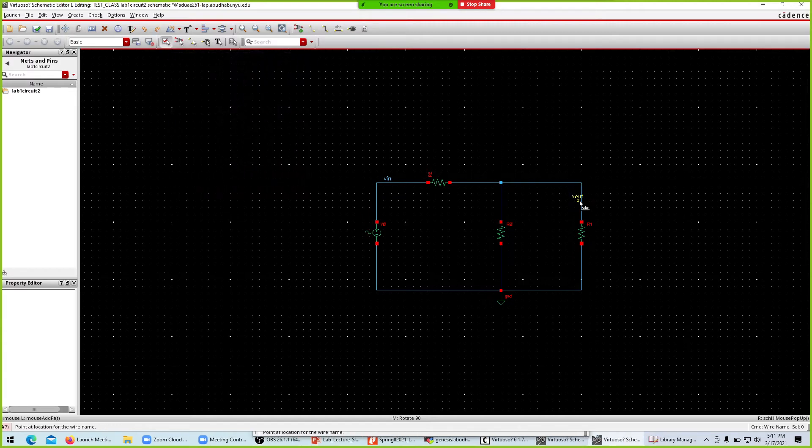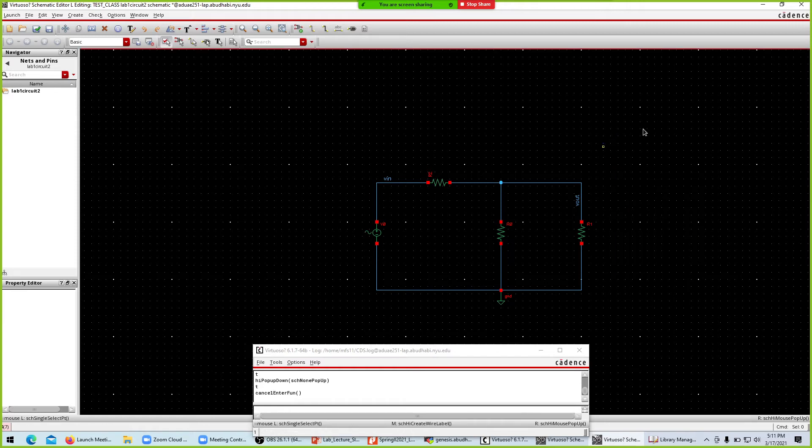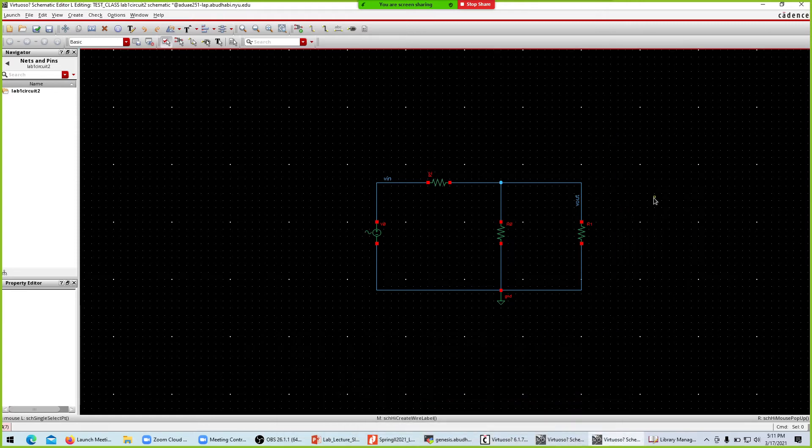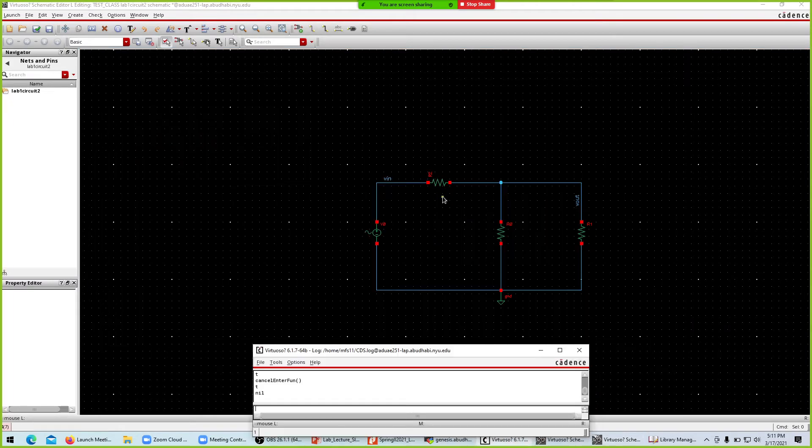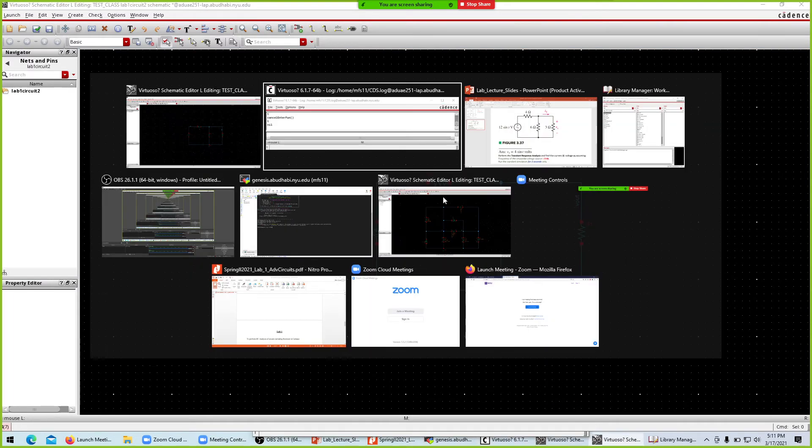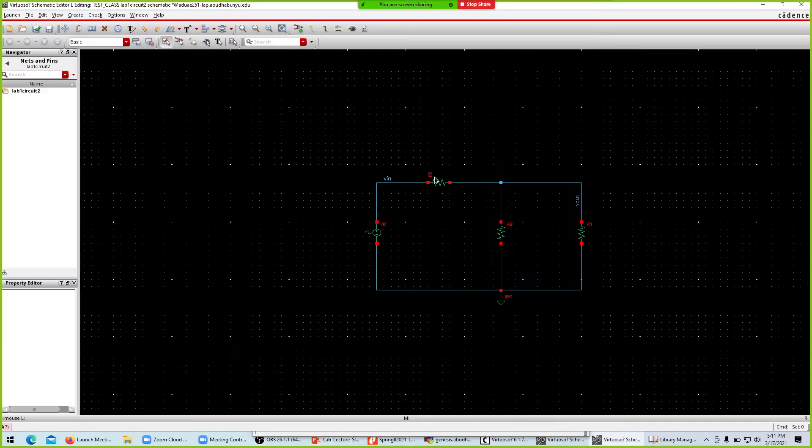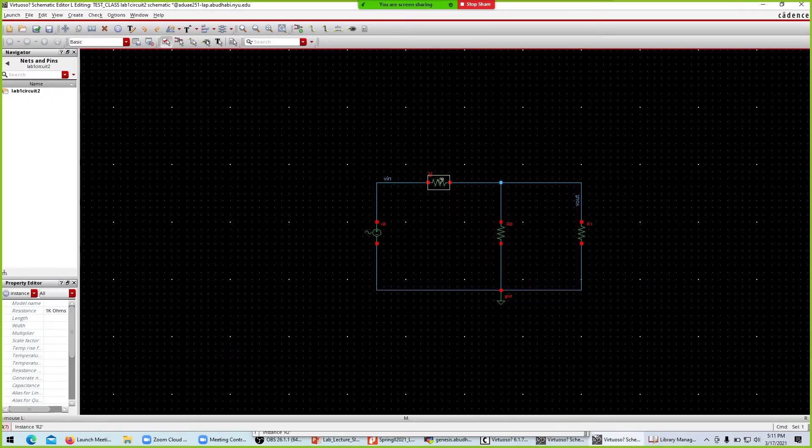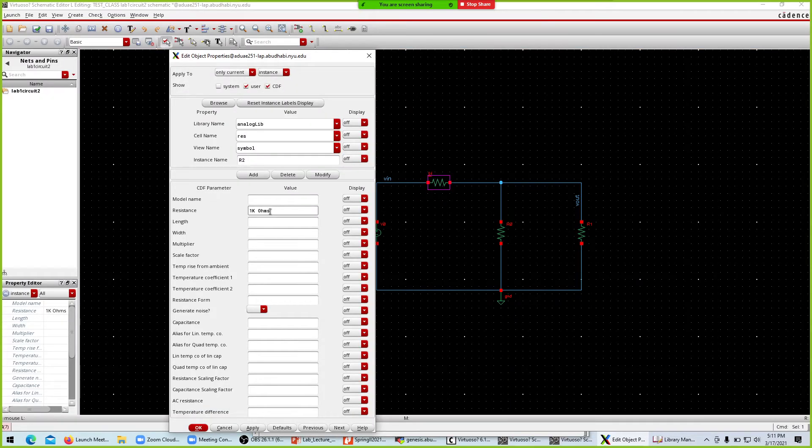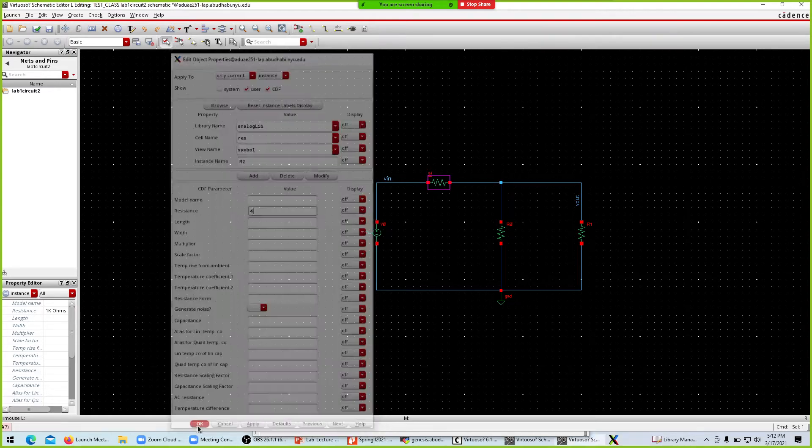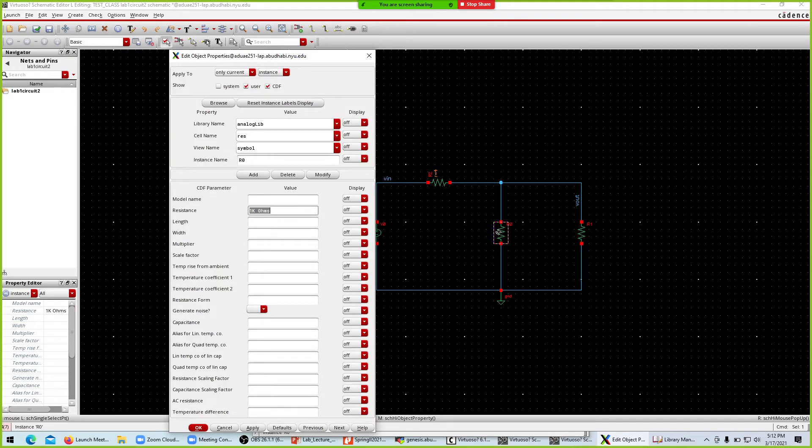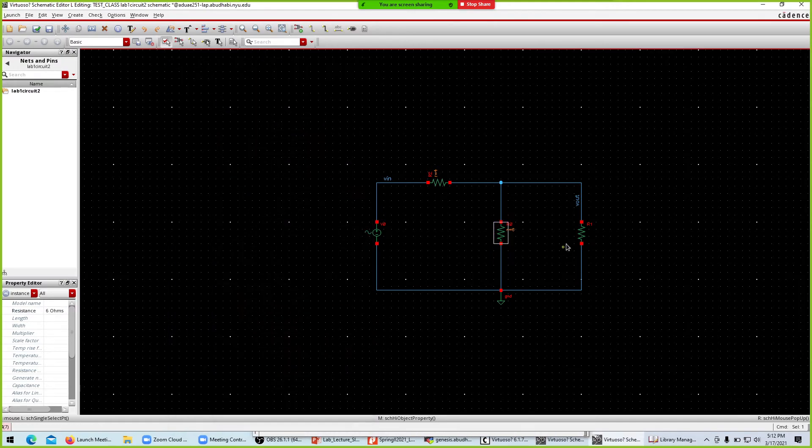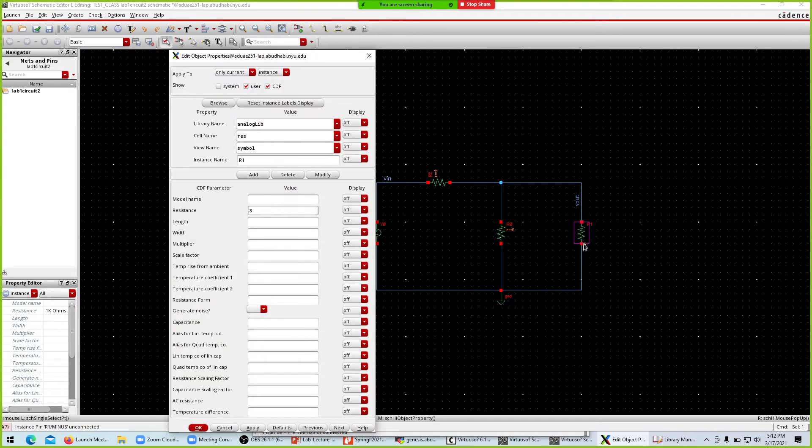We'll go to the resistor values. What are the resistor values? 4, 6, and 3. Hit the Q. The first time you have to click, so it's 4, this one is 6, and this one is 3.